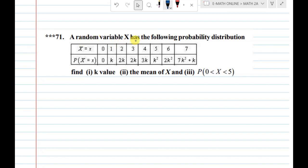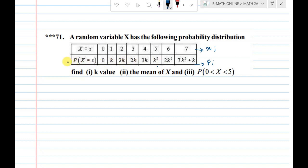Random variable X has the following probability distribution. Here, this is Xi and this is Pi(n) — probability. The second line is probability and the first line is event. Event is Xi; X is the event.